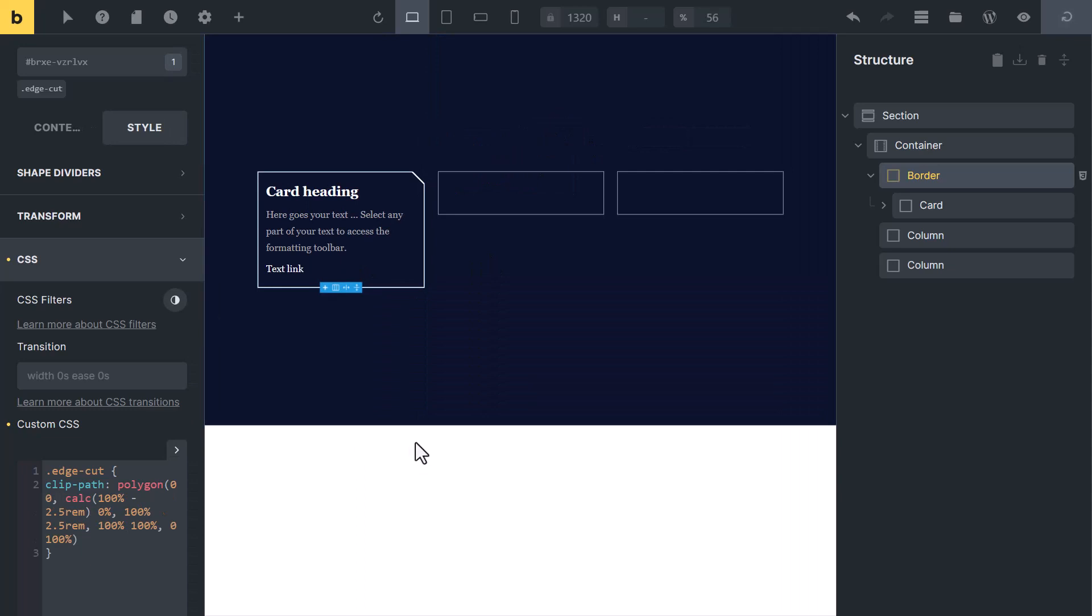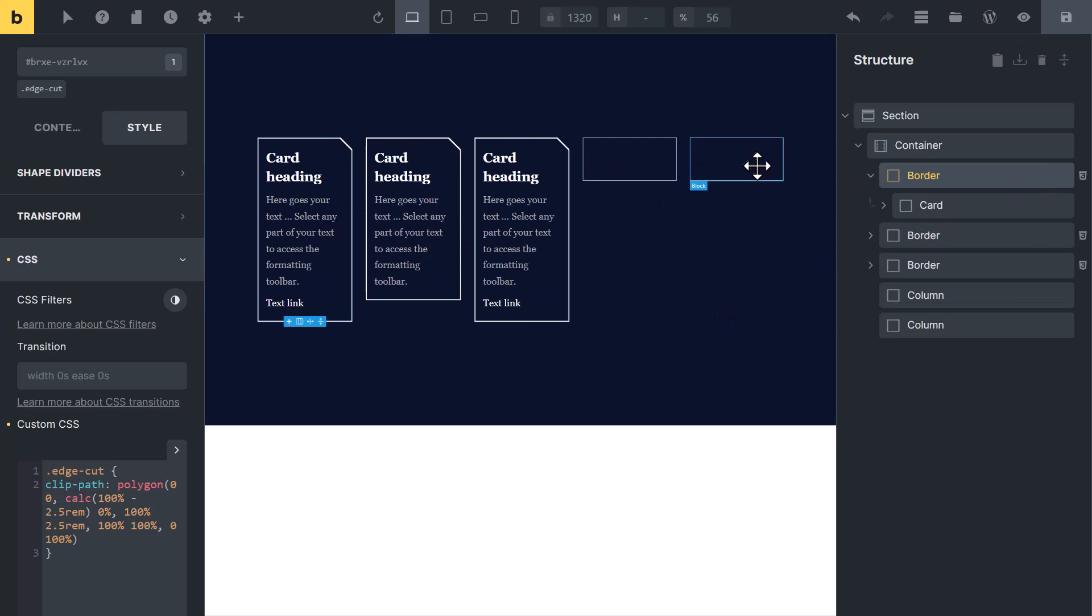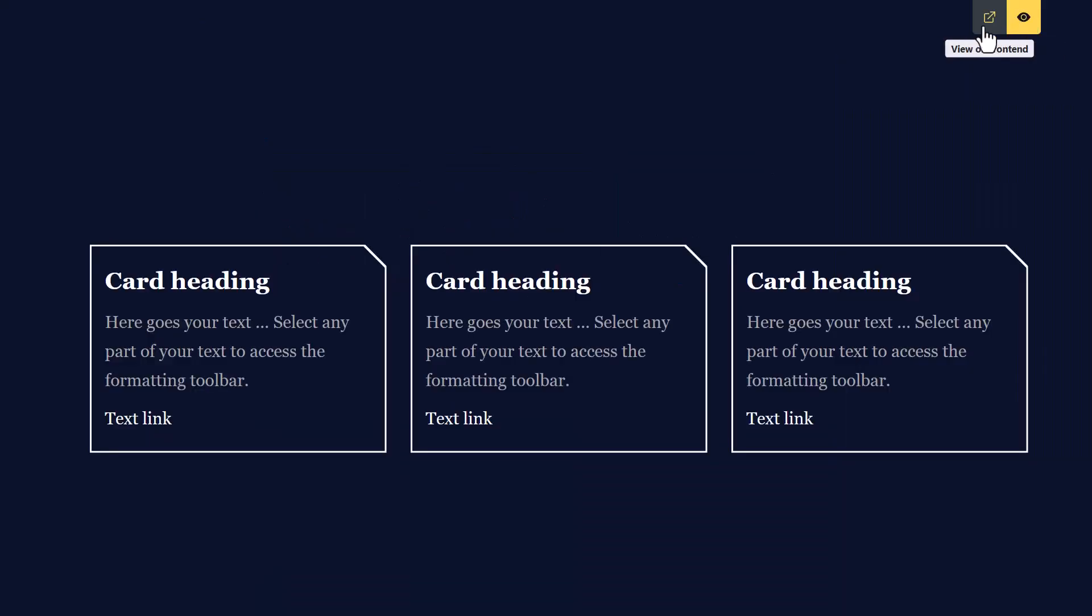Create more blocks. You can duplicate it from here. Delete these 2 extra blocks. Now let's check it. Now you can see we have created these beautiful cards with one edge cut.